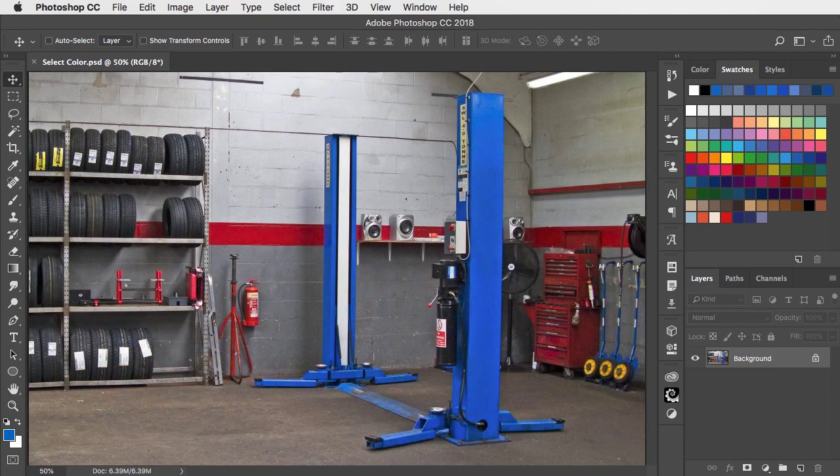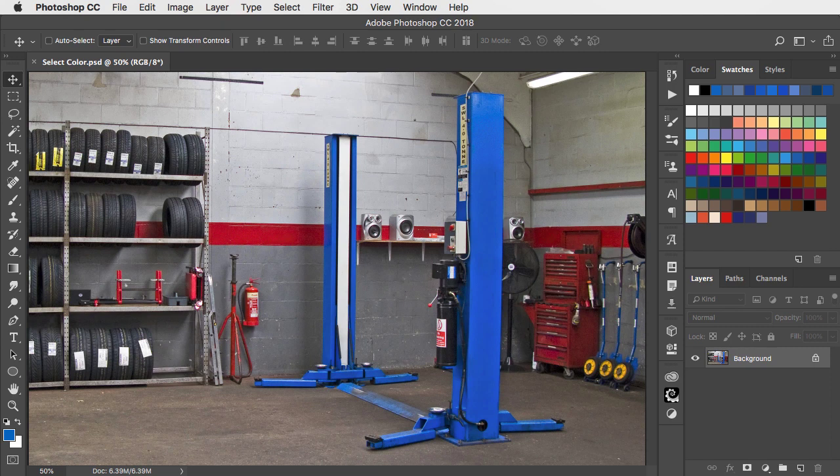We can use Photoshop's Select Colour dialog to select a range of similar colours within an image. Here I want to change the colour of this hydraulic lift from blue to red to match the other tools.